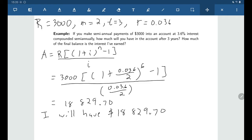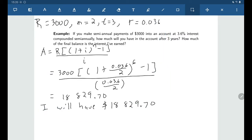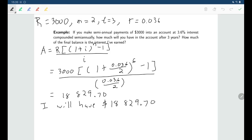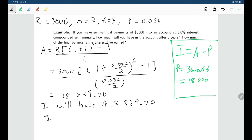There's a follow-up question: how much of the final balance of $18,829.70 is interest earned? Interest equals your final amount minus your principal. We deposited $3,000 six times, so principal = $18,000. Therefore the interest earned is $18,829.70 − $18,000 = $829.70.